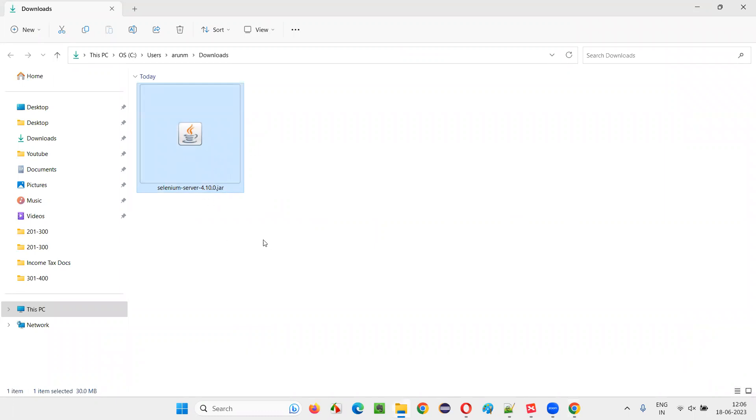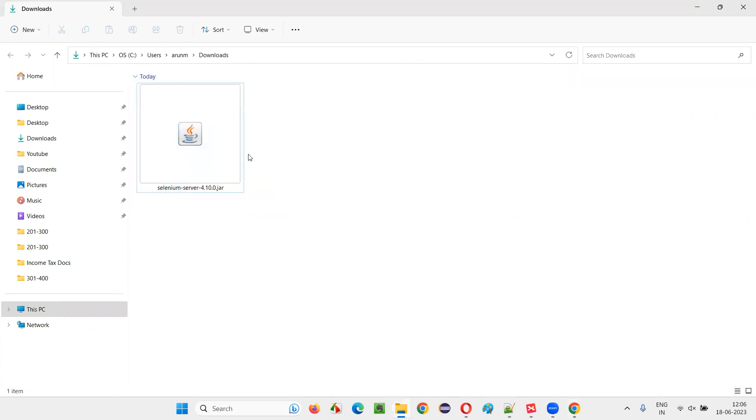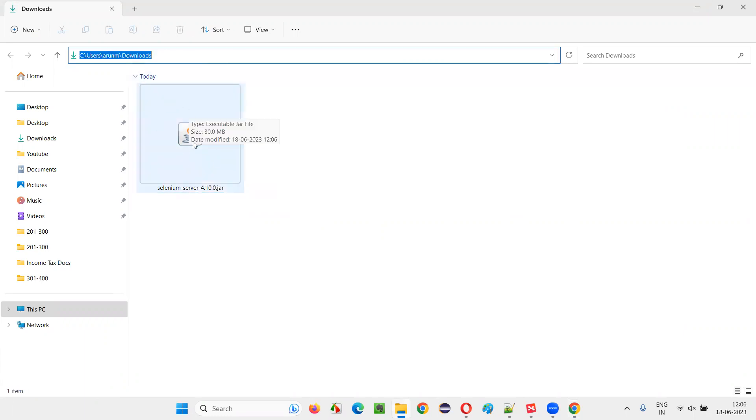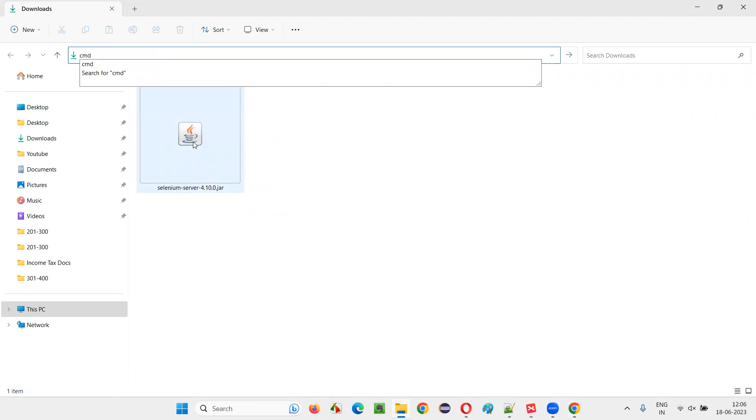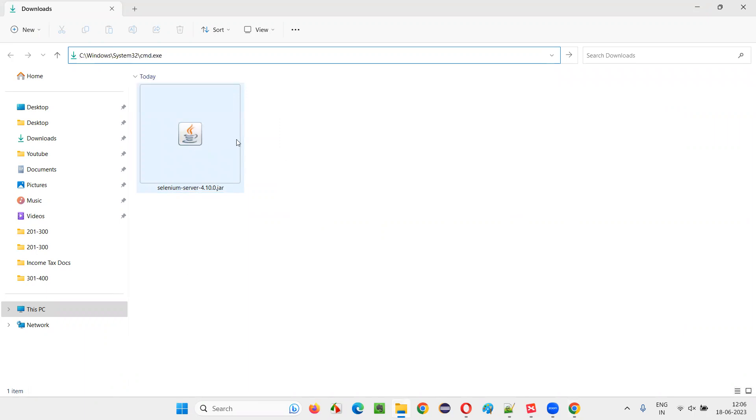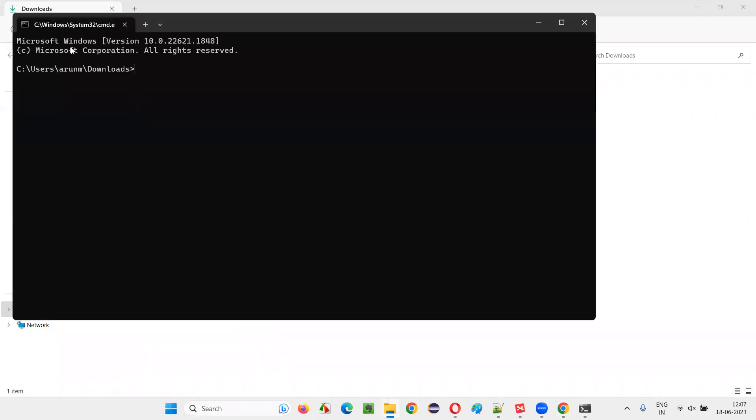Now, we need to open the command prompt and go to the location where this jar file is available. The shortcut for that is select the path where this jar file is available and just type CMD here and press enter.